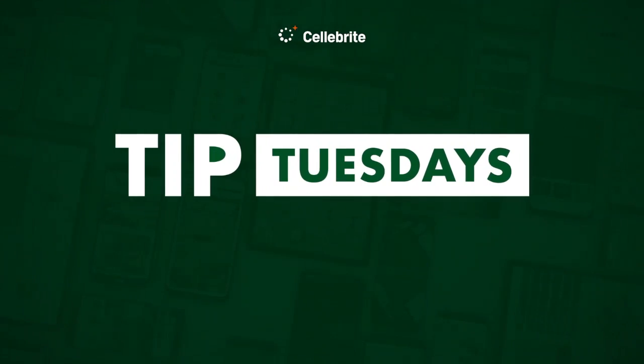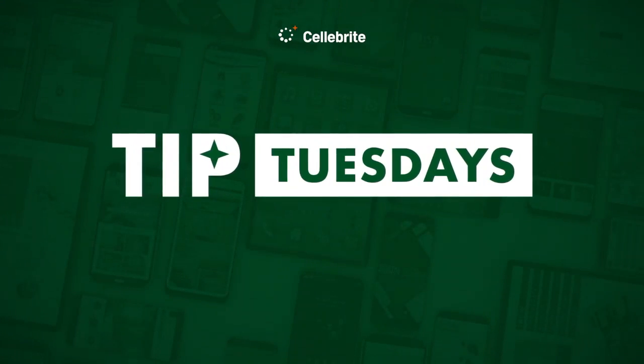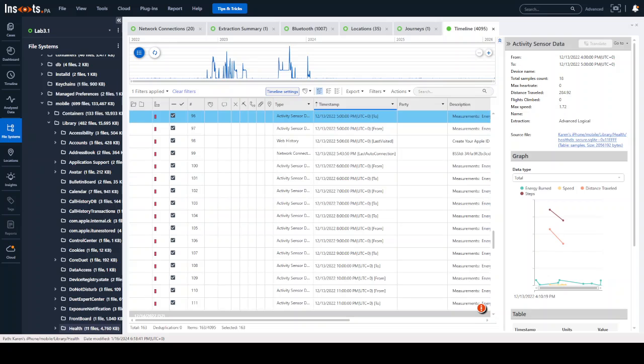Hi everyone, this is Heather Mahalik-Barnhart with another Tip Tuesday. This week I want to show you insights powered by PA in a simple way to copy a file path or export a file.